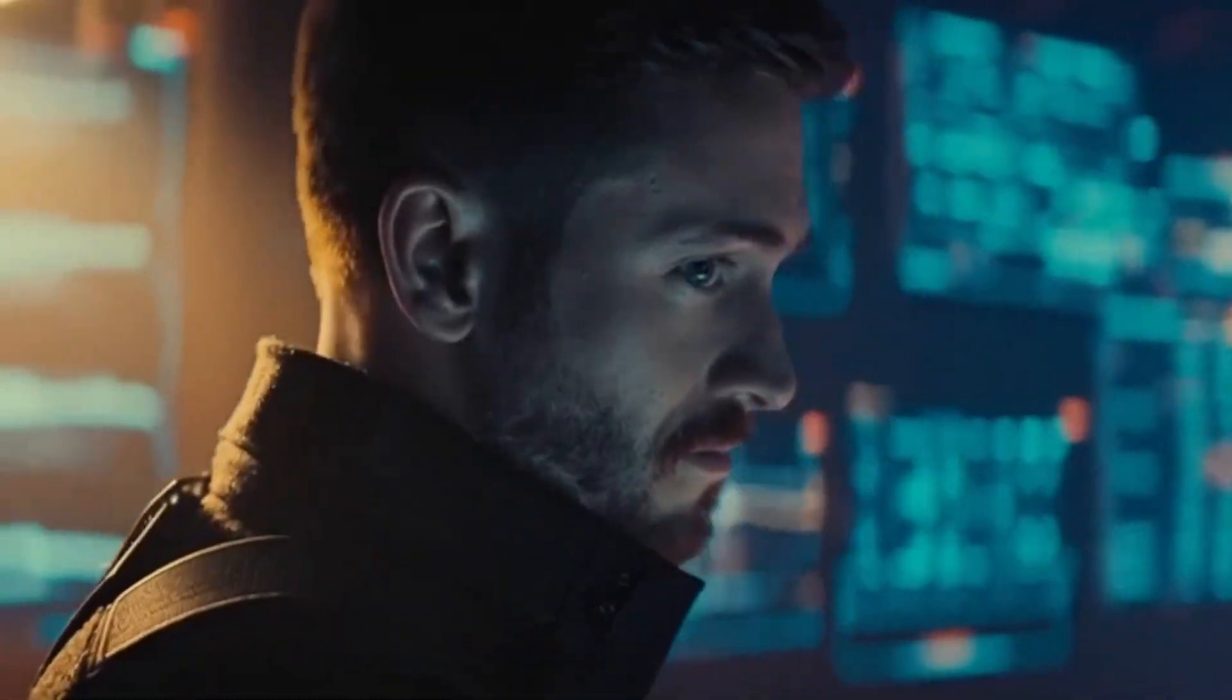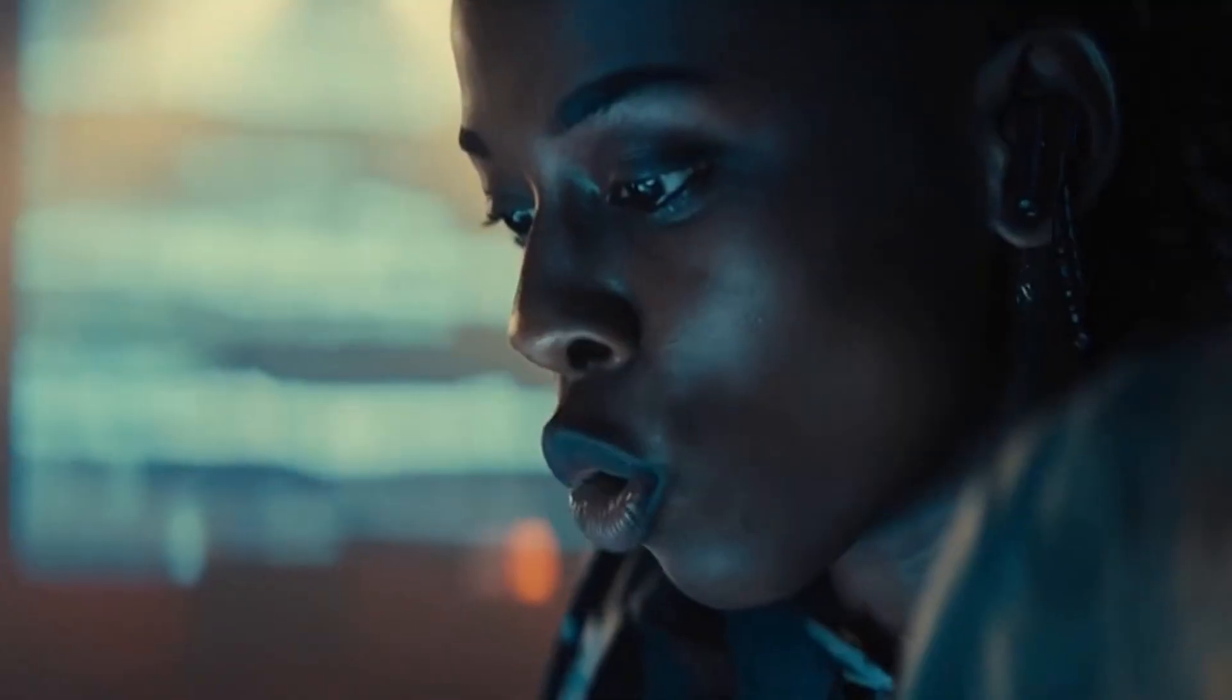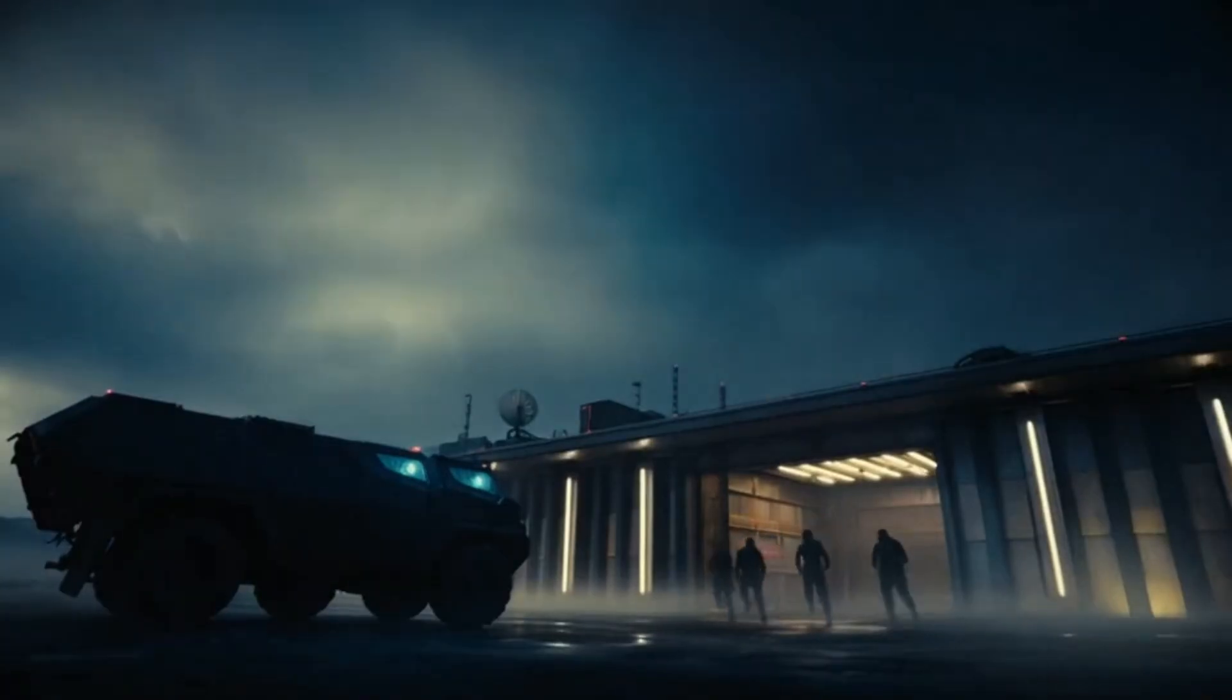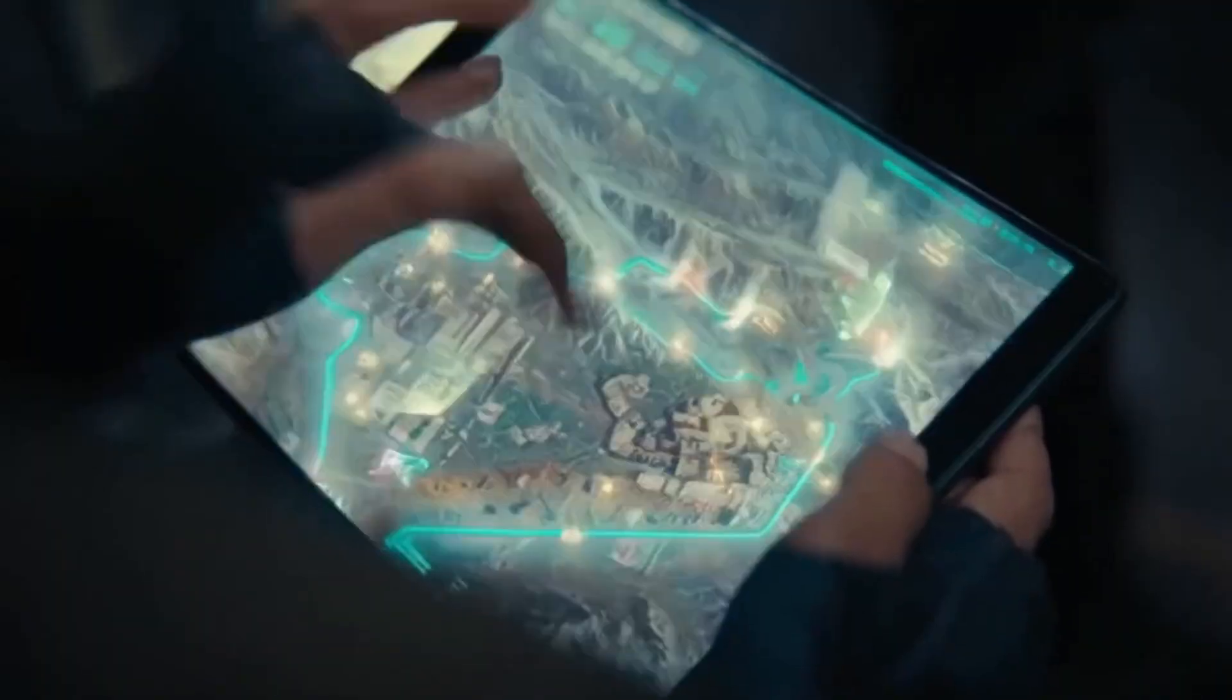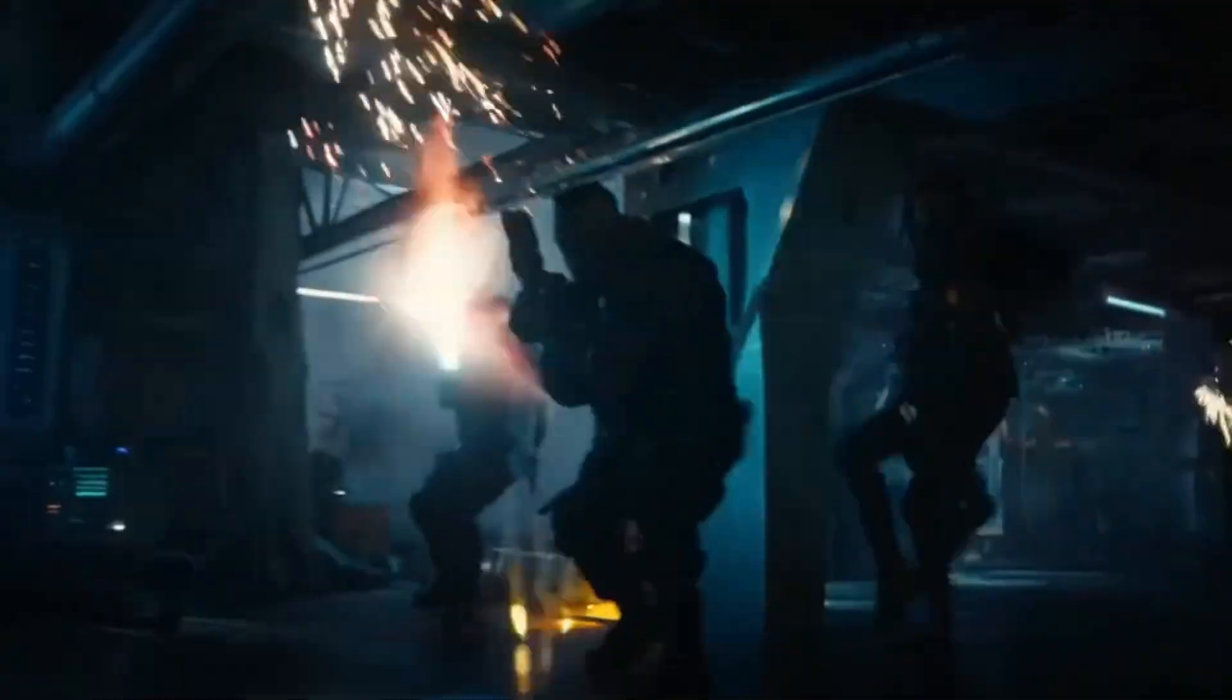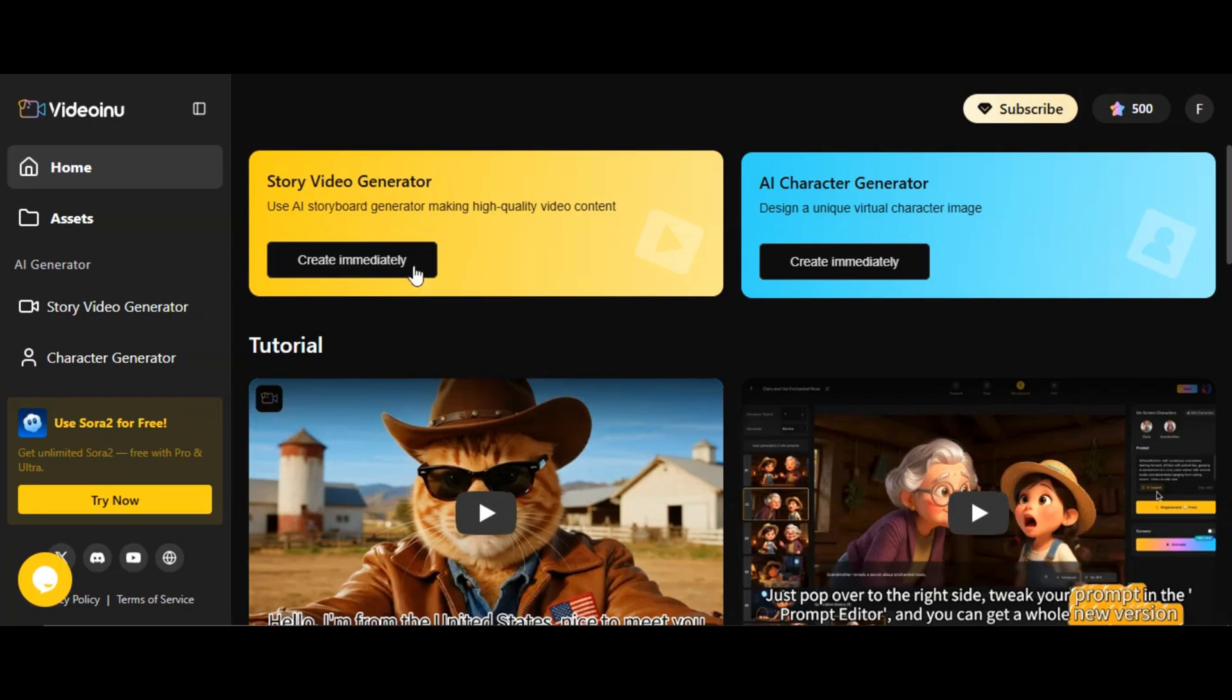Before I show you how to create a cinematic masterpiece using Sora 2, let me quickly show you the best feature of this tool. You can literally create a 30 minute long video in just a few clicks. Let me tell you a secret. The YouTube algorithm loves long form content. So without further delay, let's dive in.